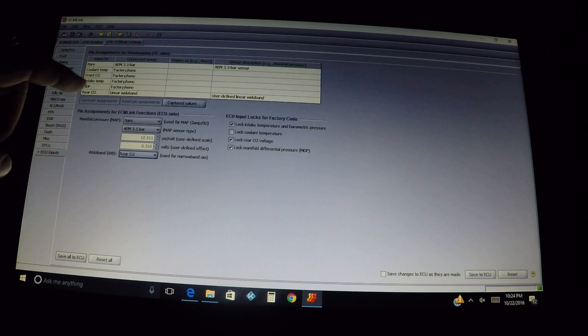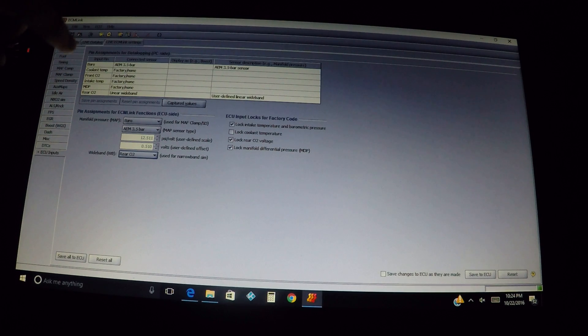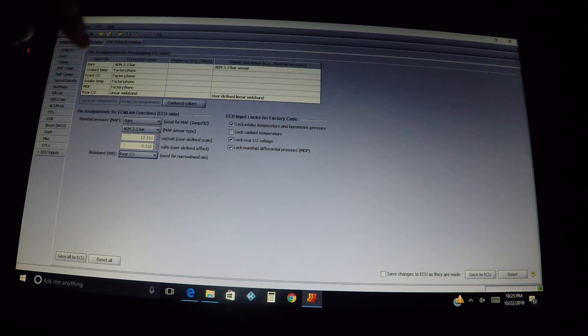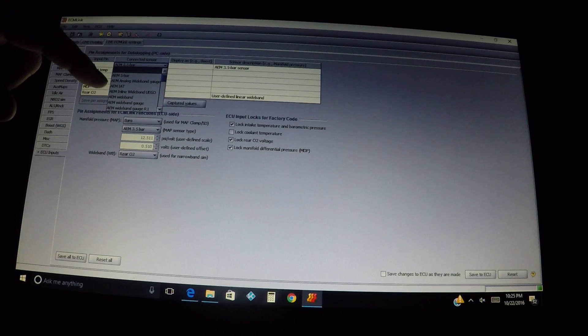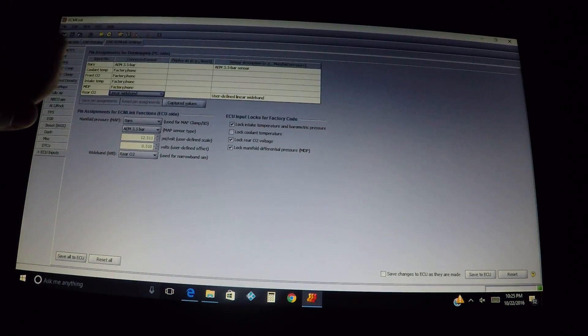Now as far as the log side — this is what we're looking at for logging this particular input. Up here is for the logging side, and we can't change some of these like barometric pressure or coolant temp. But over here we can — we can drop down and select what sensor we're using. Normally I have an Innovate in this dropdown box, but we're going to discuss the AEM because everyone wants to use that wideband.